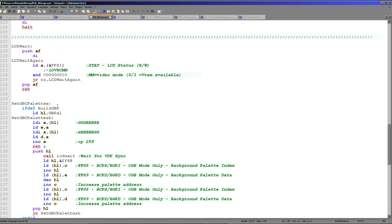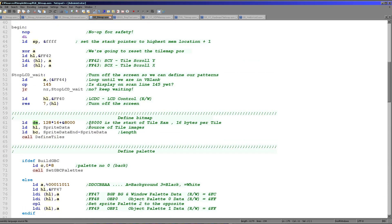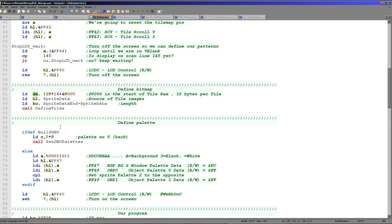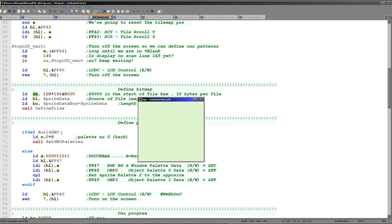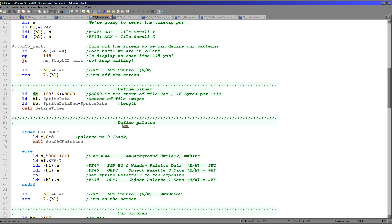That has transferred our pattern data for our smiley face into video RAM, but it's still not visible. Next we're defining the palette. All of the example code you're seeing today will work on the Game Boy or the Game Boy Color. On the black and white Game Boy we only have a black-white palette — the four colors are defined by two bits per color, so we can set 11 for maximum darkness or 00 for maximum lightness.